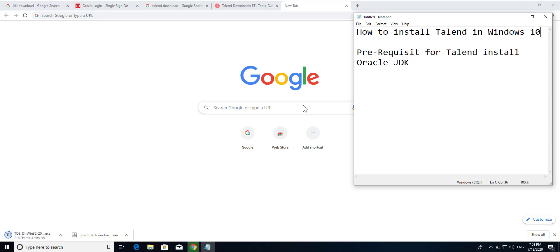Welcome to my channel. Today I am going to show how to install Talend in Windows 10. Before installing Talend, we have a prerequisite to install Oracle JDK. Now I am going to download JDK.